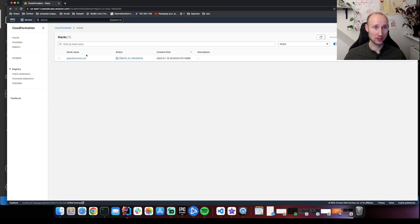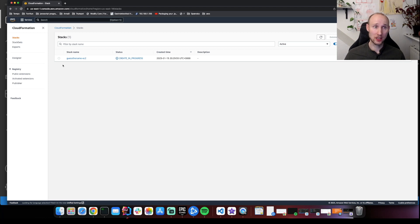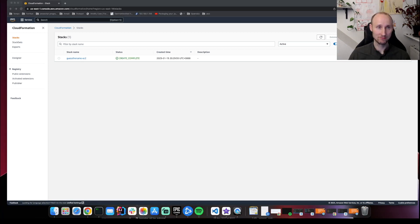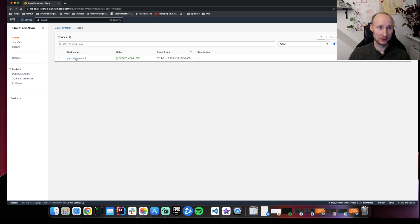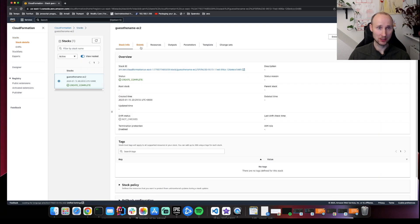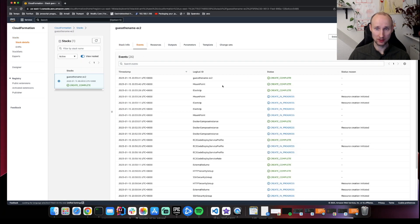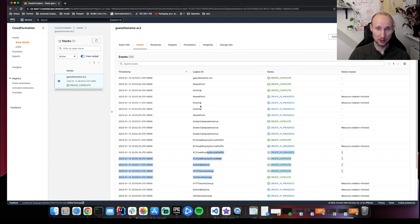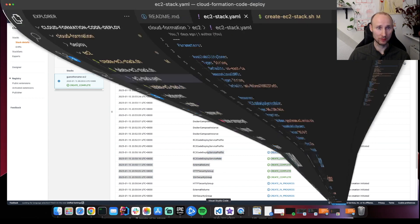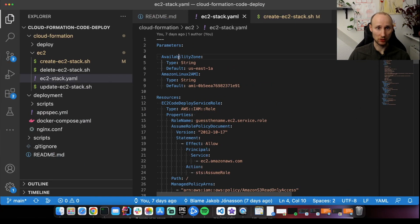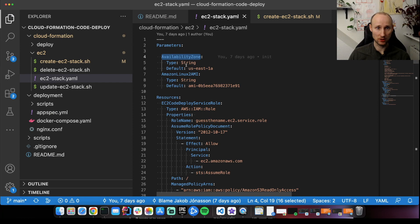So there is a stack here. This stack contains everything that we need for our EC2 machine. The stack is now completed. So let's take a look at the events. Everything looks good here. It seems like it created everything. So let's look at the scripts. So there are two parameters: the availability zone and the Linux AMI.